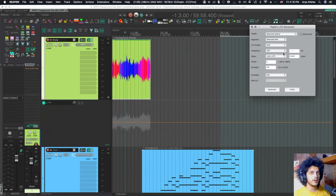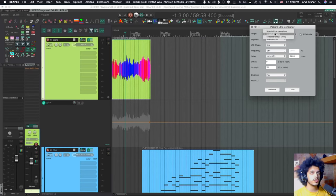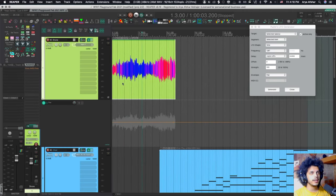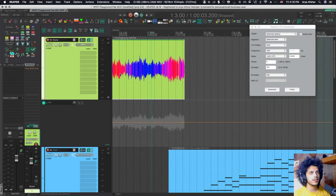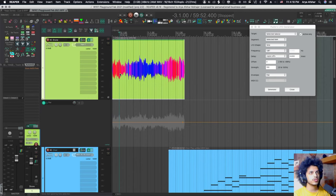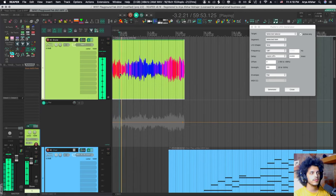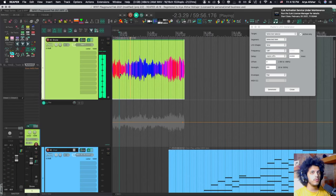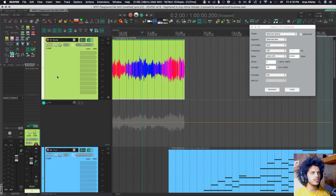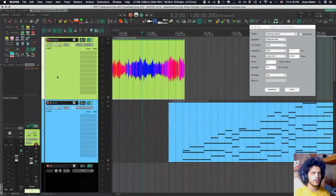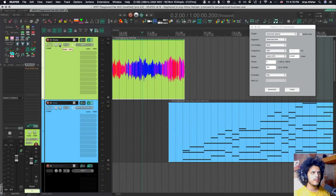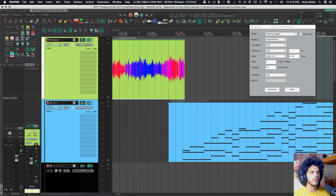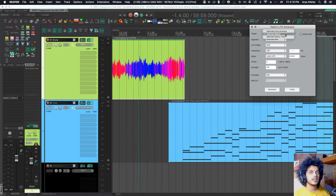So the first nice thing about Padre Envelope Generator is that it works on items and takes. For example, I got this drone sound here. Let's listen to just a few seconds of it. I want this to kind of randomly pan around. And I don't want to use the Pan Envelope because later I may want to pan the whole thing somewhere. I may want to reduce the width. So I want to preserve these points.